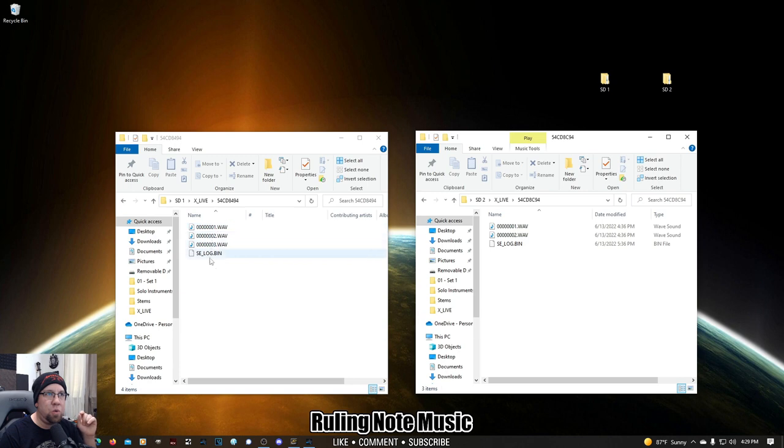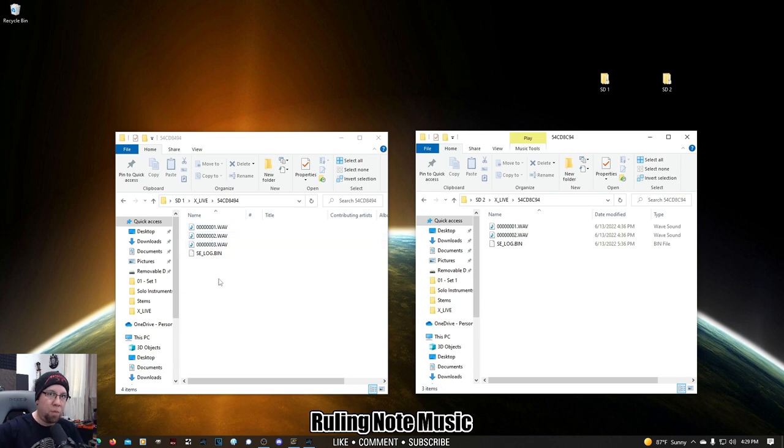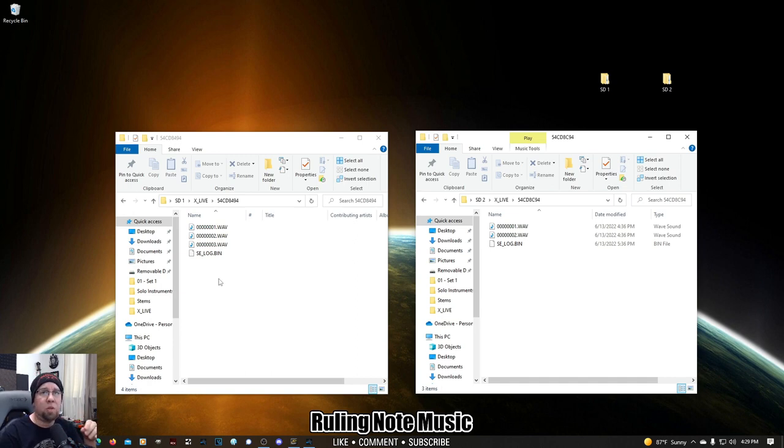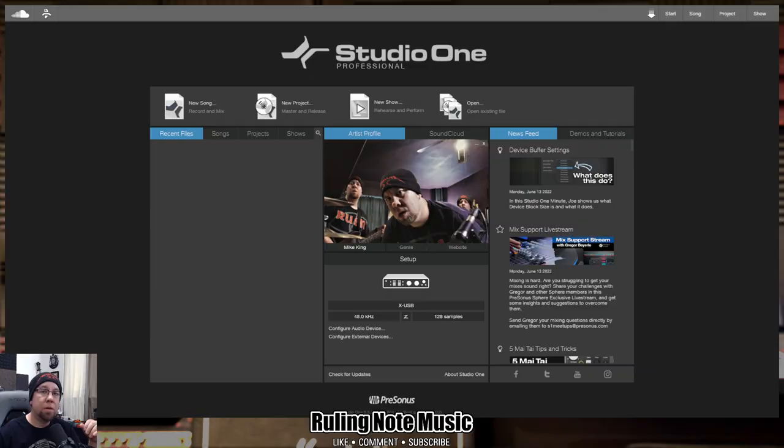If you actually line these up, they will seamlessly play from one to the other, but you have to meticulously attach them to the end. And there's ways of doing that in what I'm going to be using, which is Studio One.